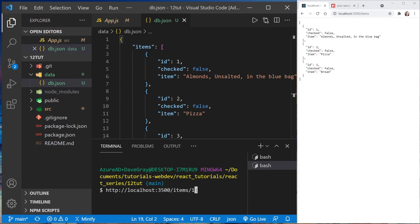Now those are different types of requests also, so you could have a GET request, a POST request. When we update an item, we're actually going to send a PATCH request, and then a delete item is called a DELETE request.